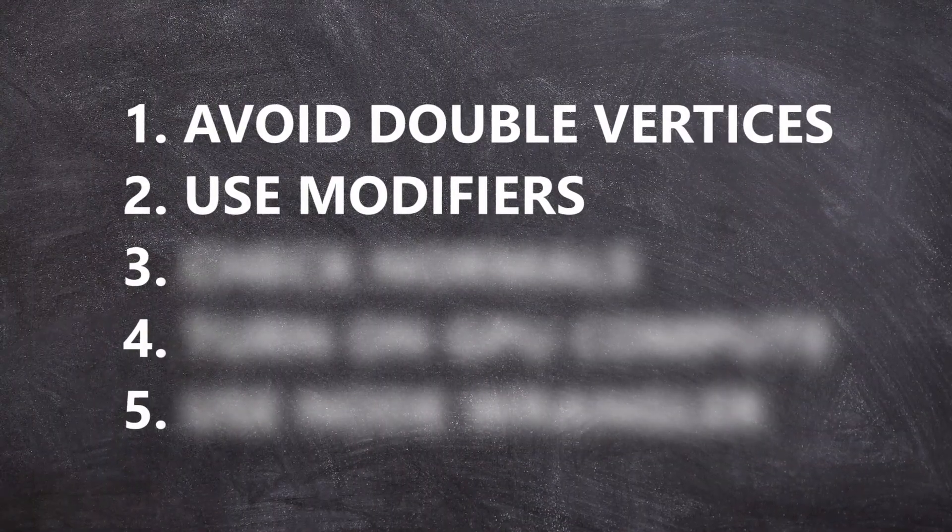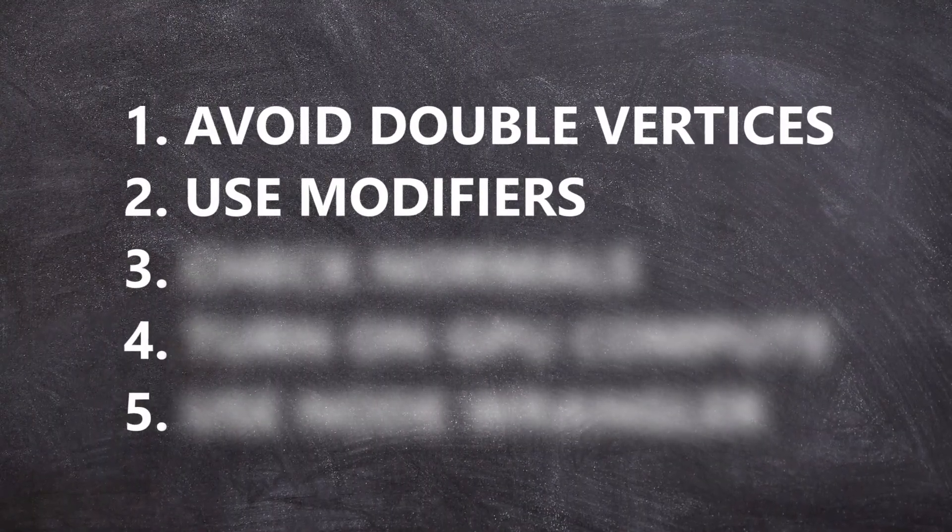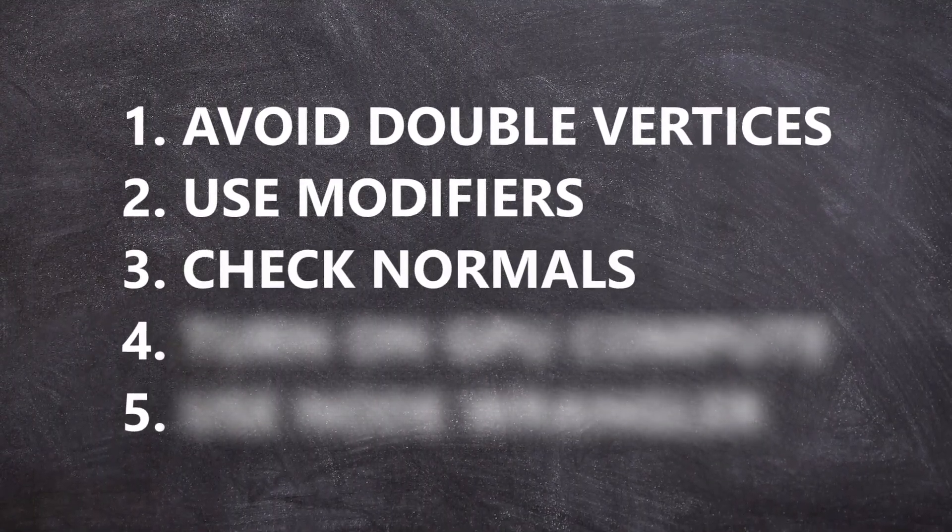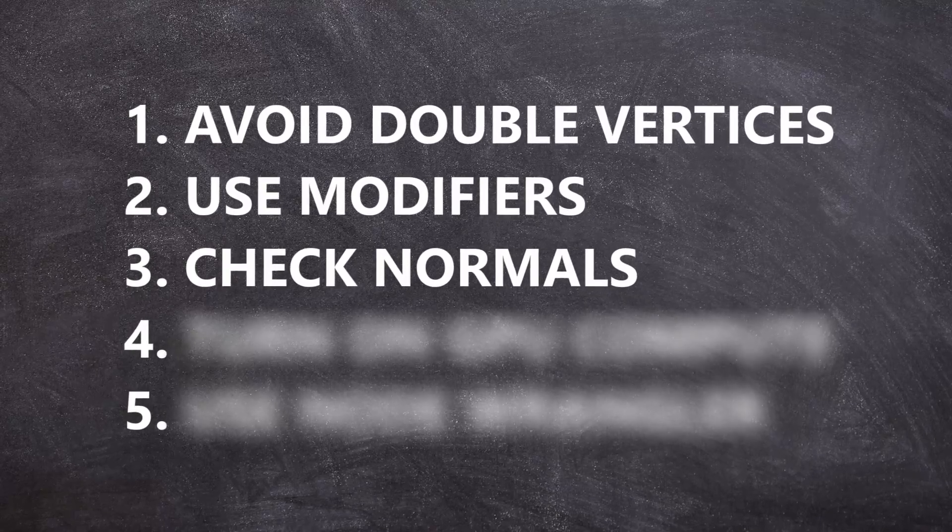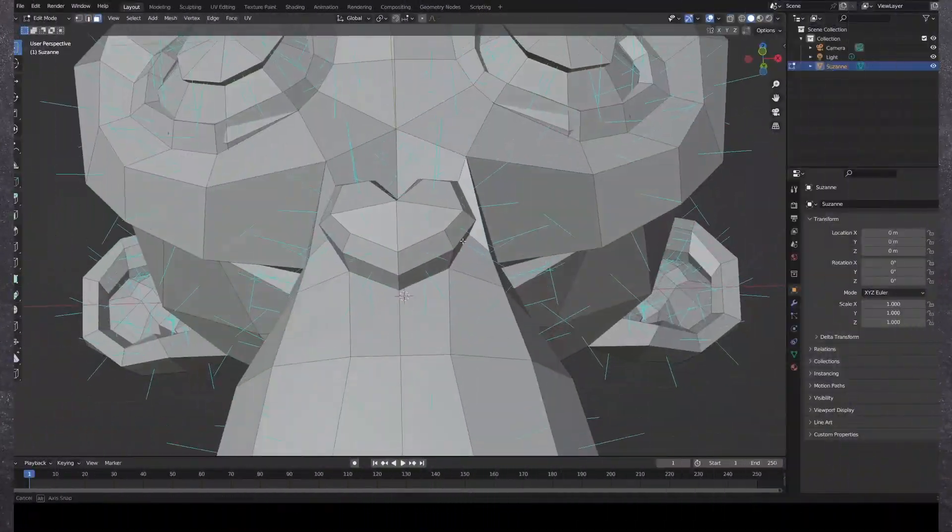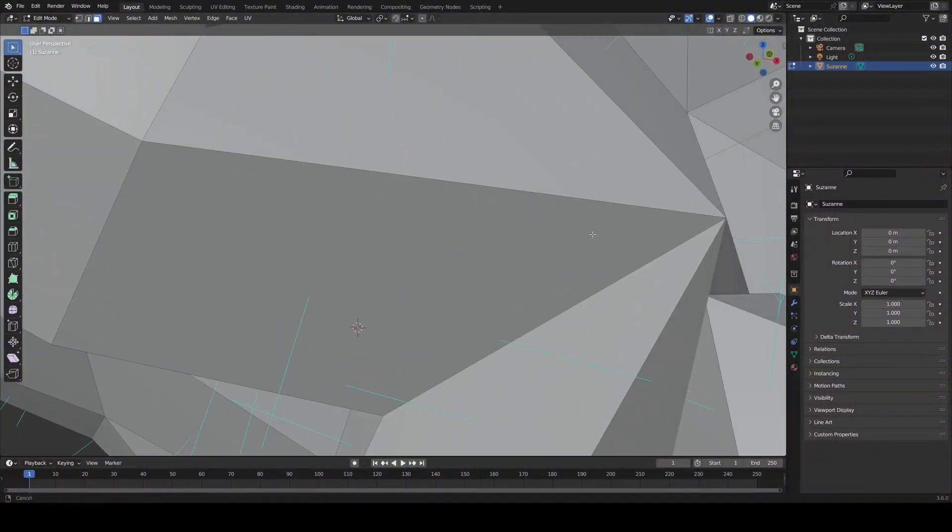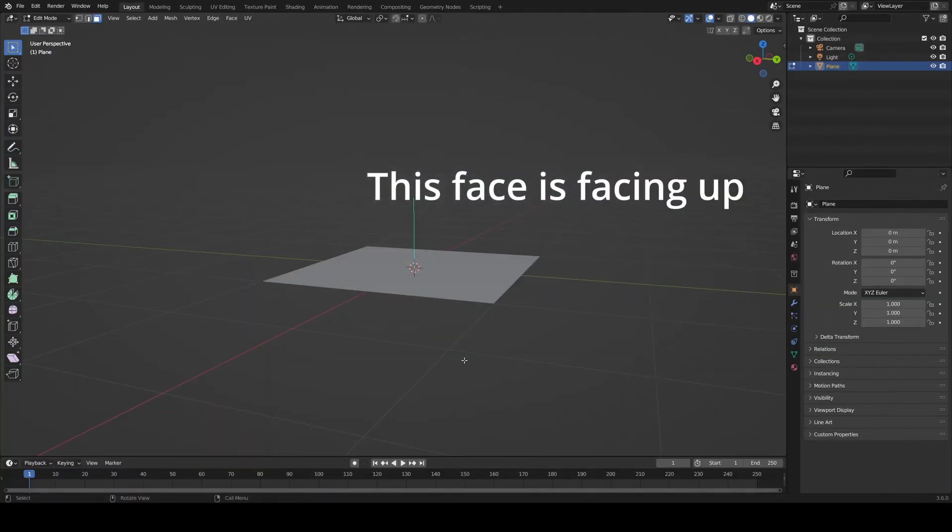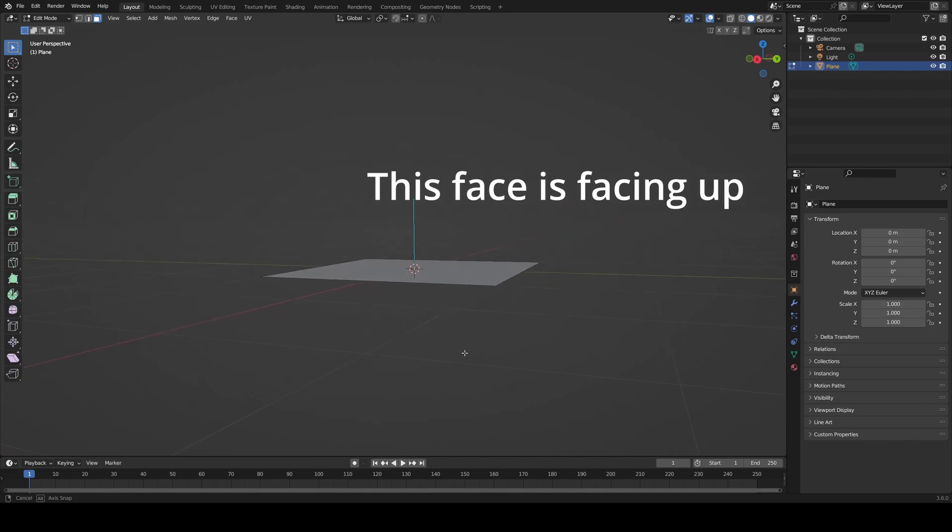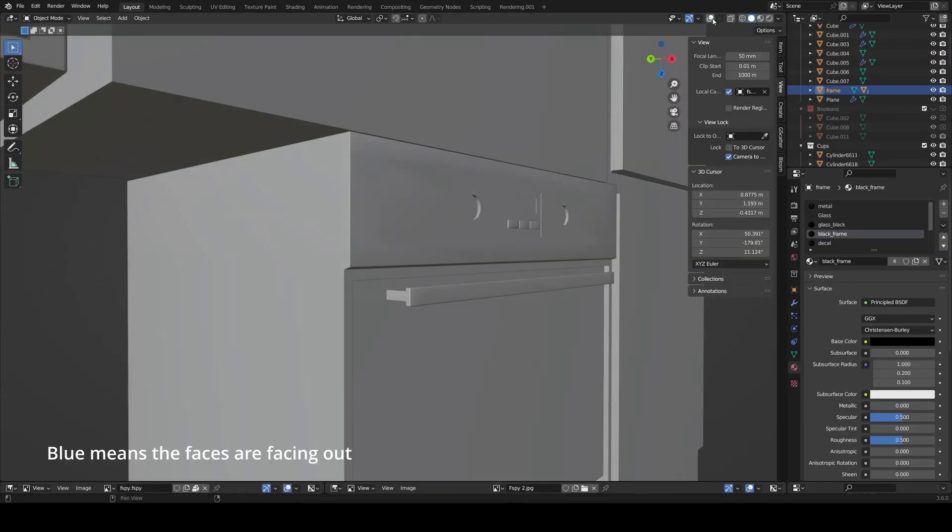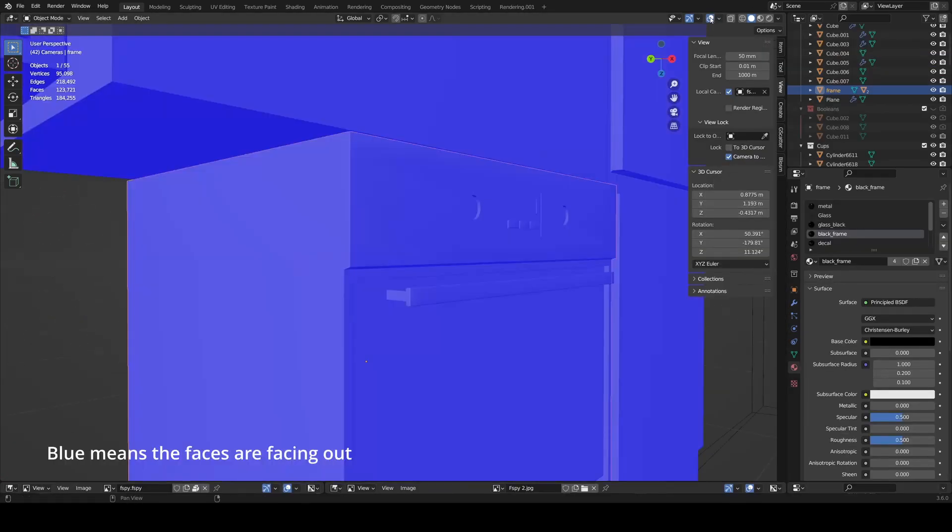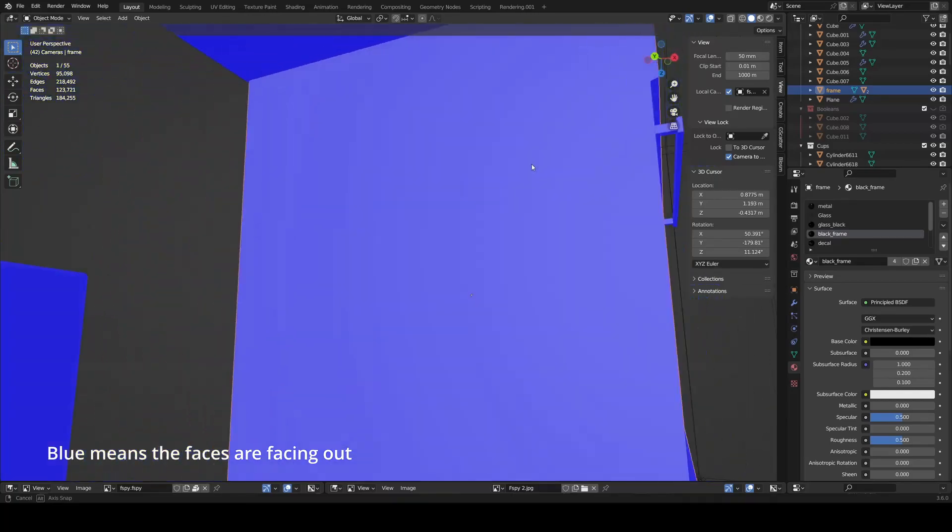Third, a little-known thing about faces is that they have normals. To visualize them, imagine tiny lines pointing out of one side of a face. Whichever side they point out of, that's the direction the face is facing. Blender is great at automatically assigning normals to faces you create, but sometimes it can be faulty.